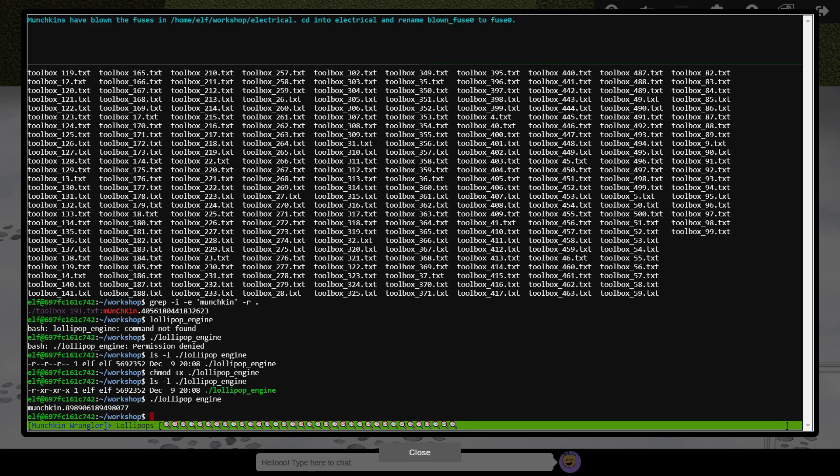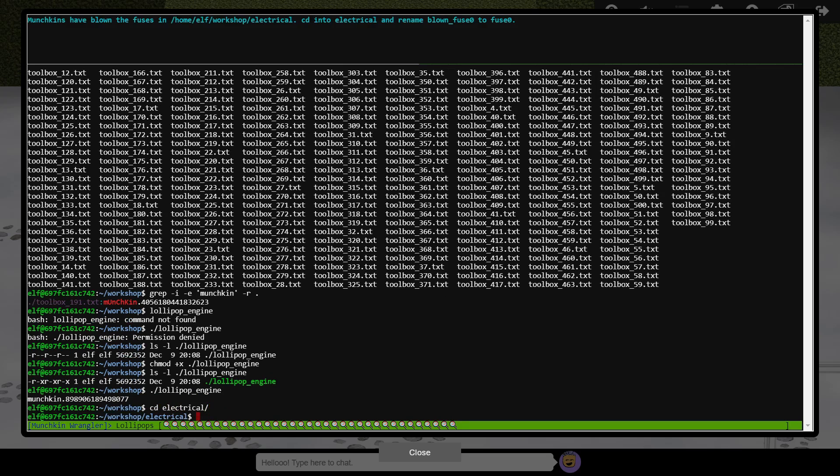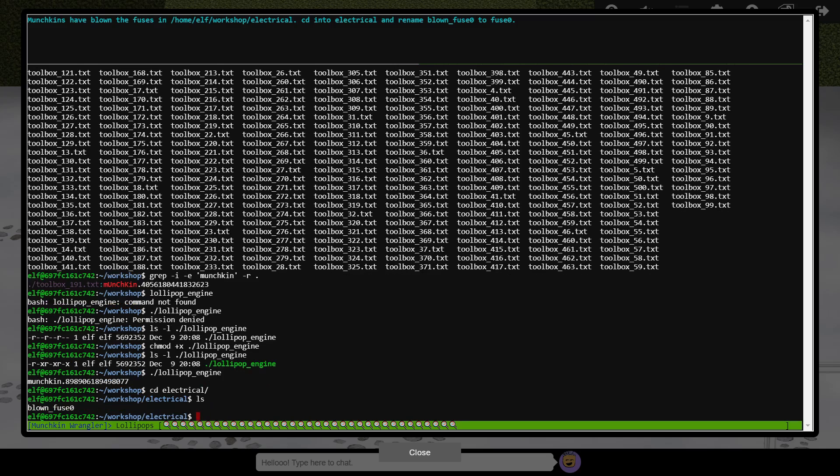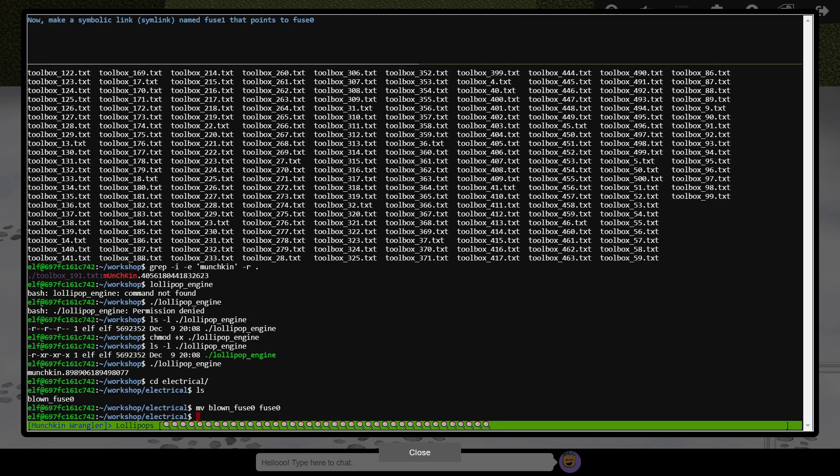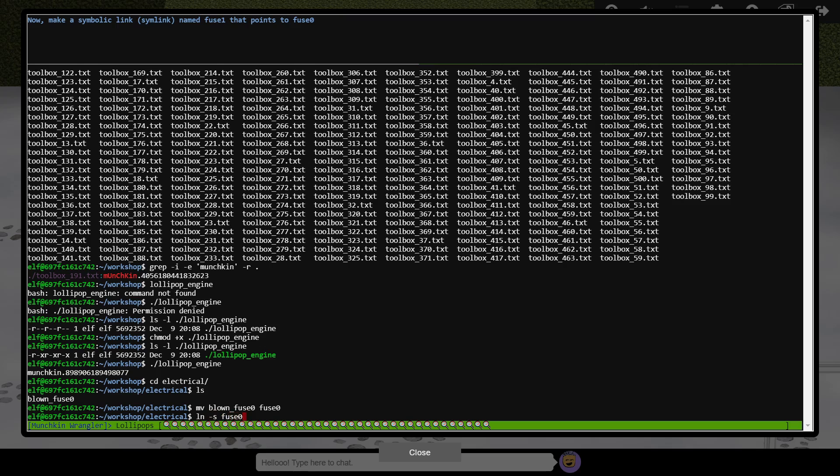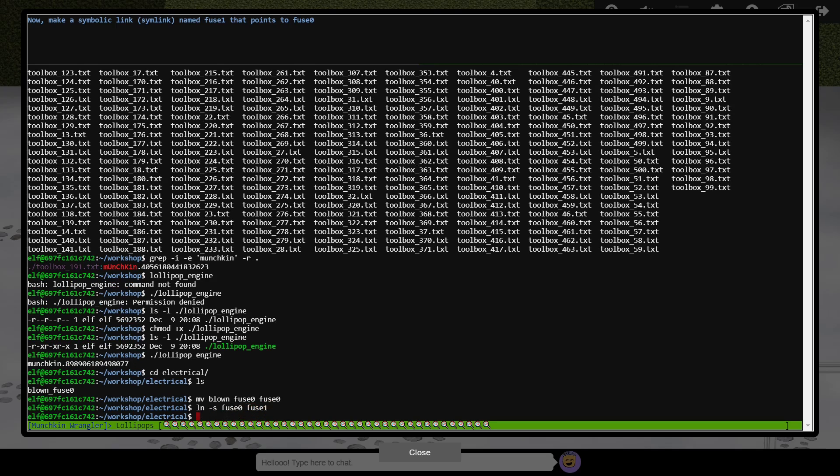Our next task is to go to the electrical folder, using cd, and rename a file. This is achieved with the mv command, short for move. The first argument is the source, and the second the destination. We're then asked to create a symbolic link, which is like a shortcut from one place of a file system to another. The ln tool is used for this, and we must specify the dash s option to request a symbolic or soft link, rather than a hard link. The next argument is the file which is being linked to, and the final argument is the name of the link. Now fuse 1 points to the contents of fuse 0.